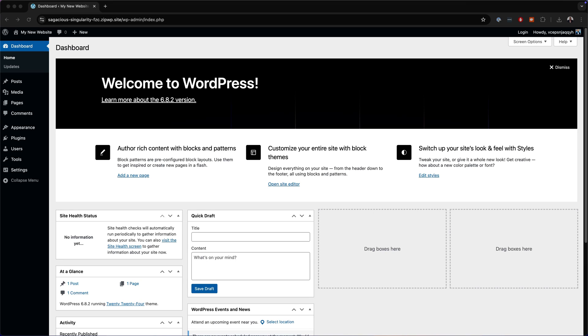To set up your Divi 5 starter site called Initia, you need to install a blank WordPress website either on your server, on your local computer, or on ZipWP. Either way works.